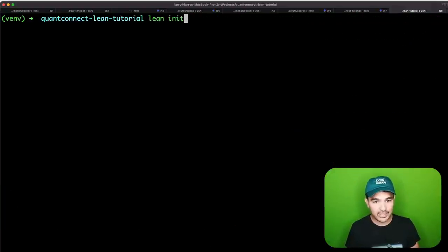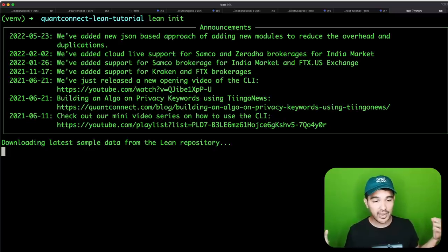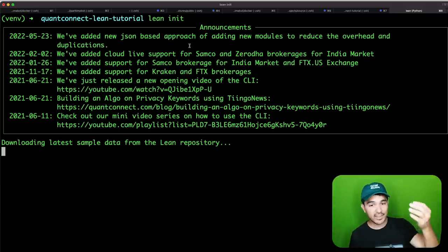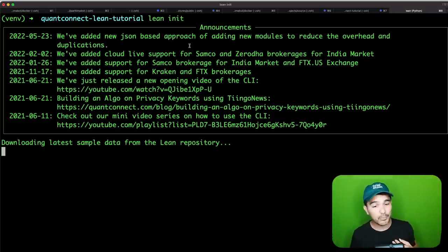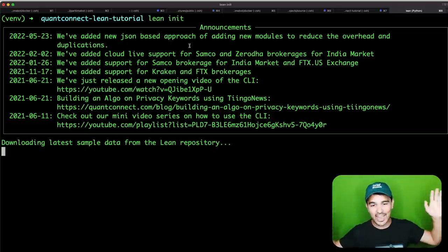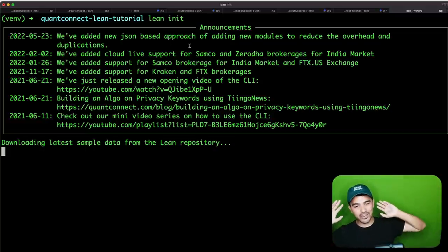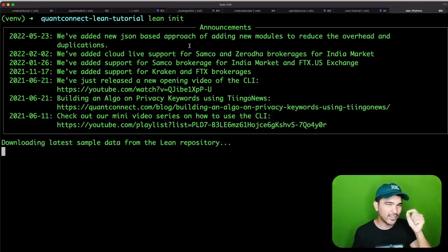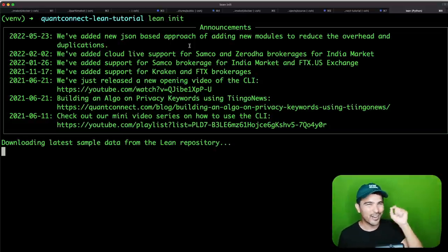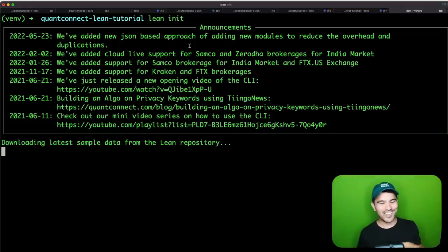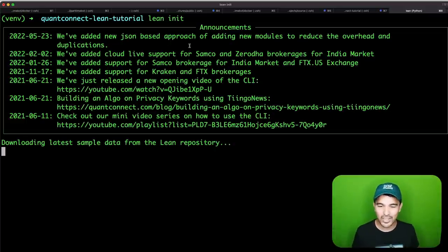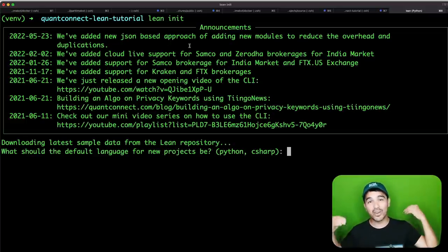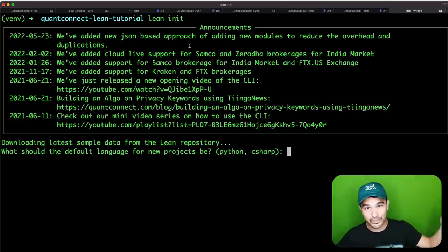Now I should be able to run the lean init command. I'm going to type lean init to initialize a new project. When I run lean init, it shows some announcements and then it says downloading latest sample data from the Lean repository. Note, it's not downloading all the asset data and history — it's downloading just a sample. The first taste is always free.